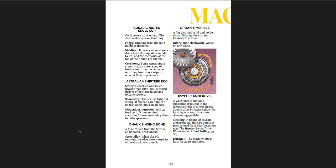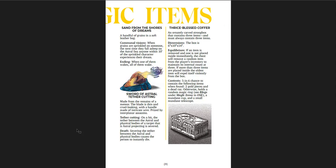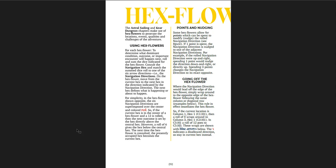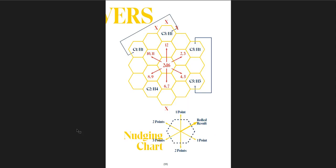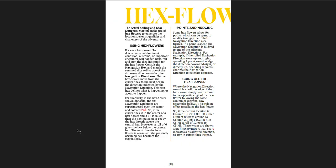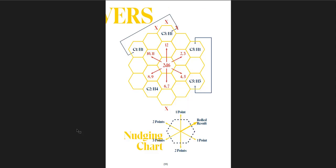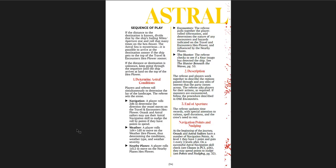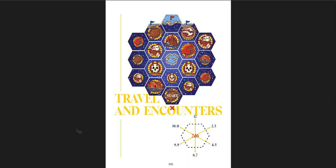And then you get some magic items. Coral Crusted Skull Cups, Astral Amphitur. And then you get, after the magic items section, the Hex Flowers. So Hex Flowers are essentially a way of doing random encounters, weather encounters, movement through the Astral Sea in one system, but you have to modify it depending on which one you're doing. So there's rules for how to run it. It's actually cool and it gets the sense of using a Hex grid for more than just movement.